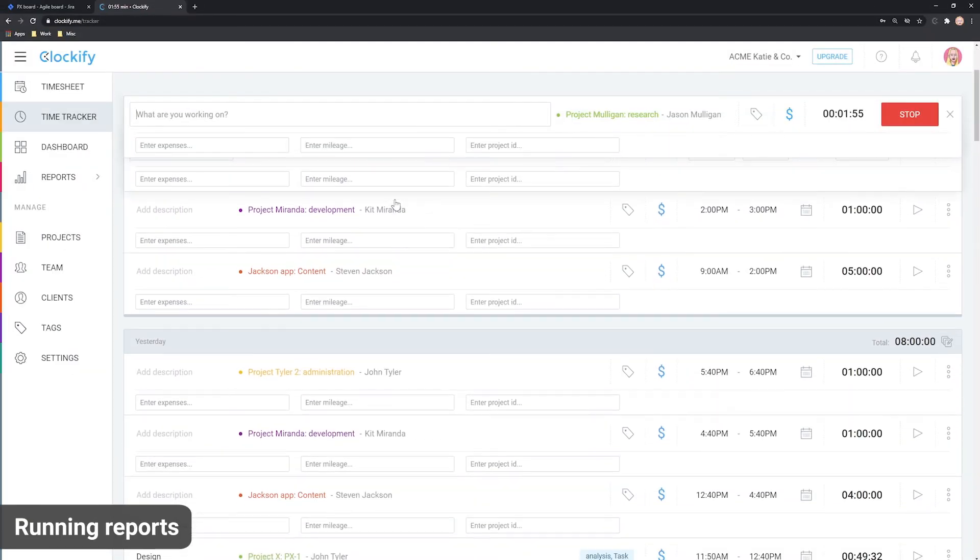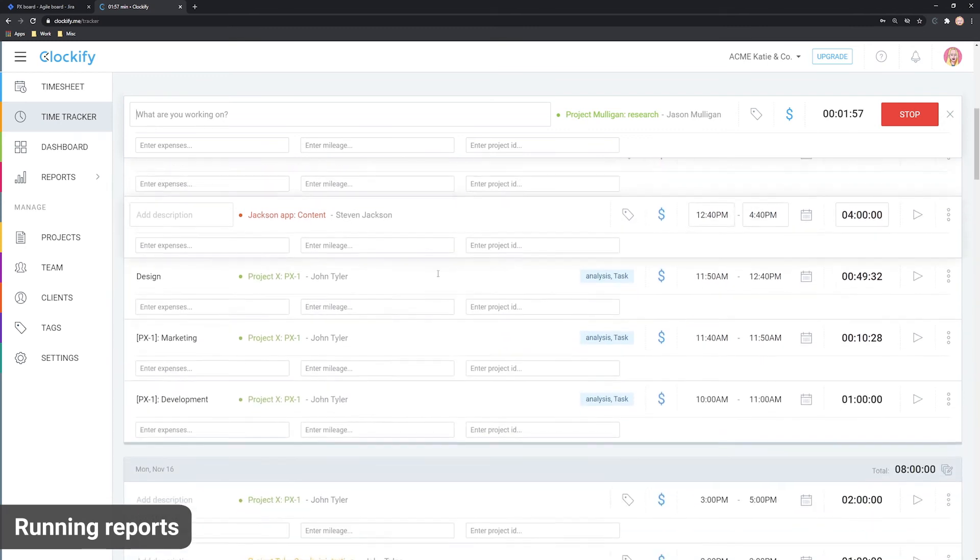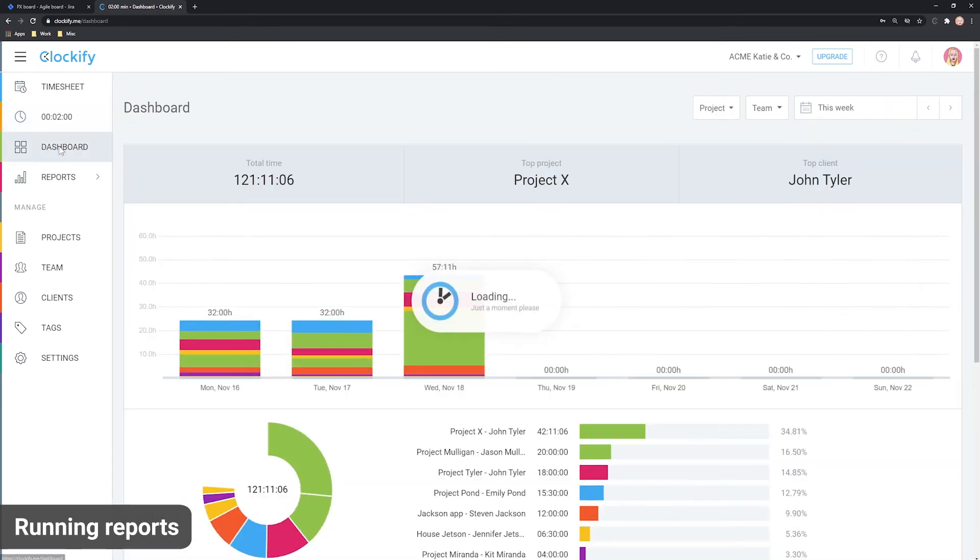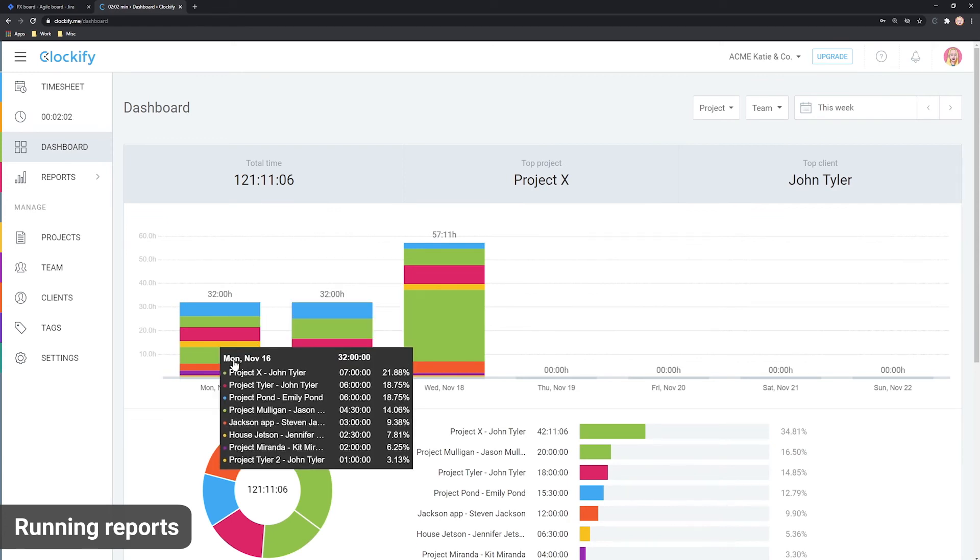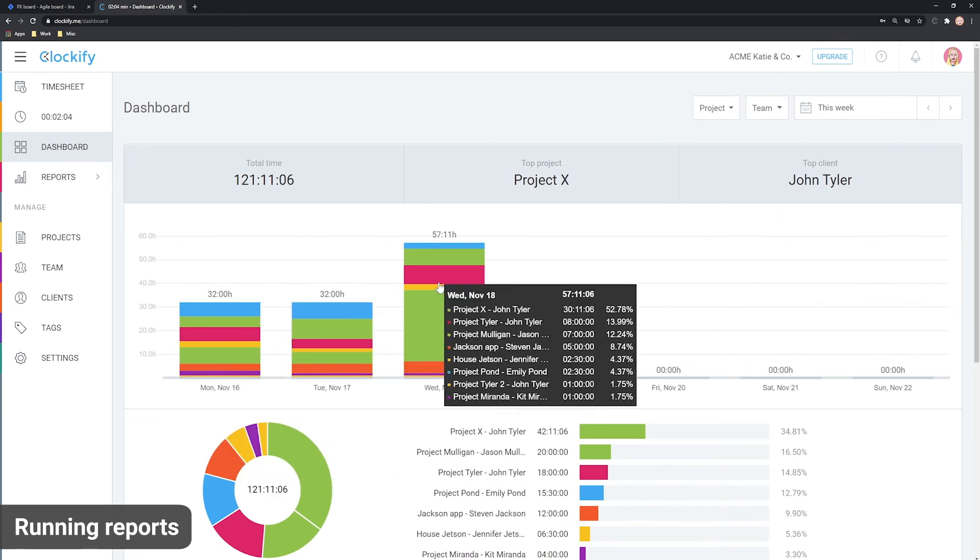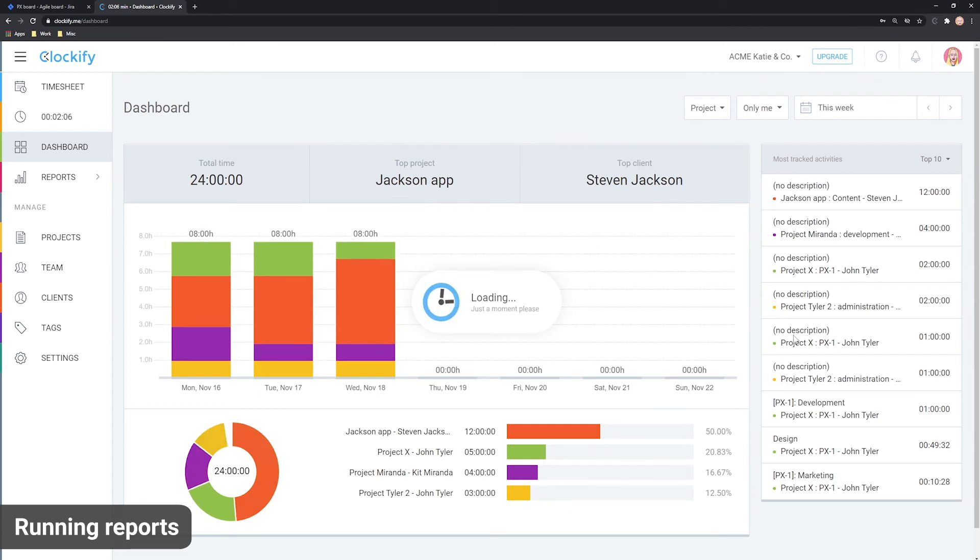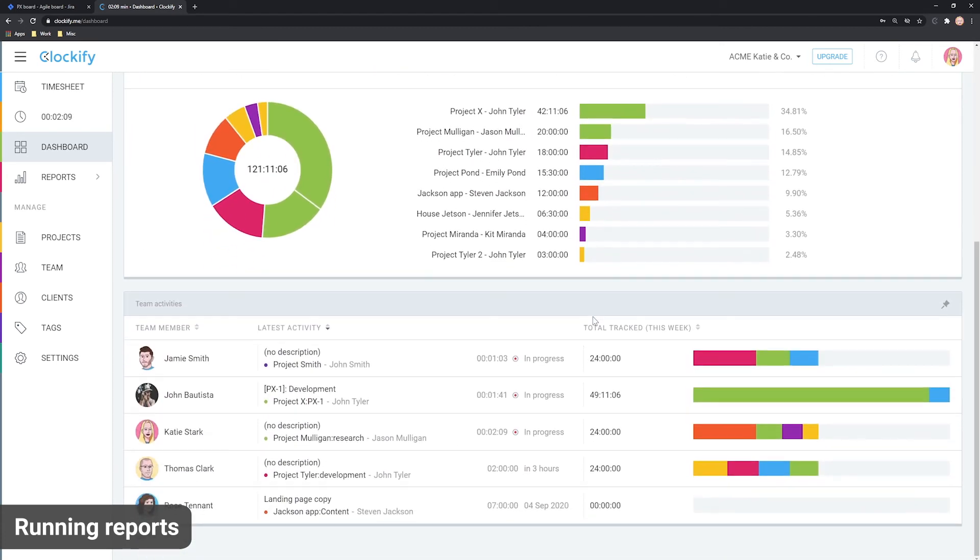Let's now cover reporting. You can get a quick overview of activities in the dashboard. There, you can see a personal breakdown by project or click team to get a breakdown of everyone's tracked time and see who's working on what at the moment.